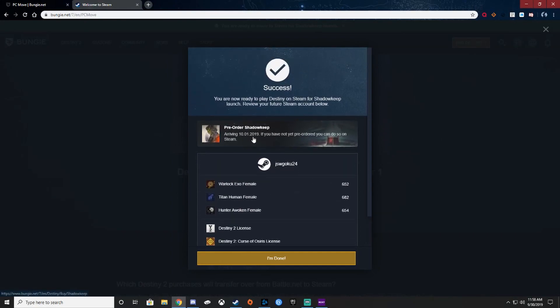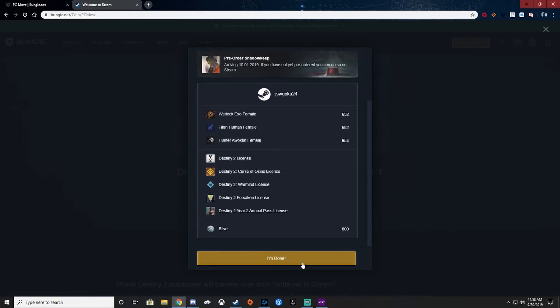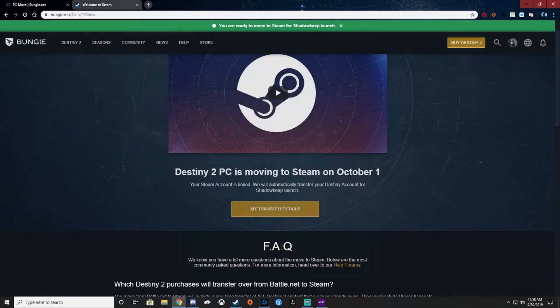And then it lets you know if you—well, it doesn't actually tell you if you've pre-ordered it, but it gives you a reminder to pre-order it. And then you hit I'm done, and if you're all good to go, it should have green up here.